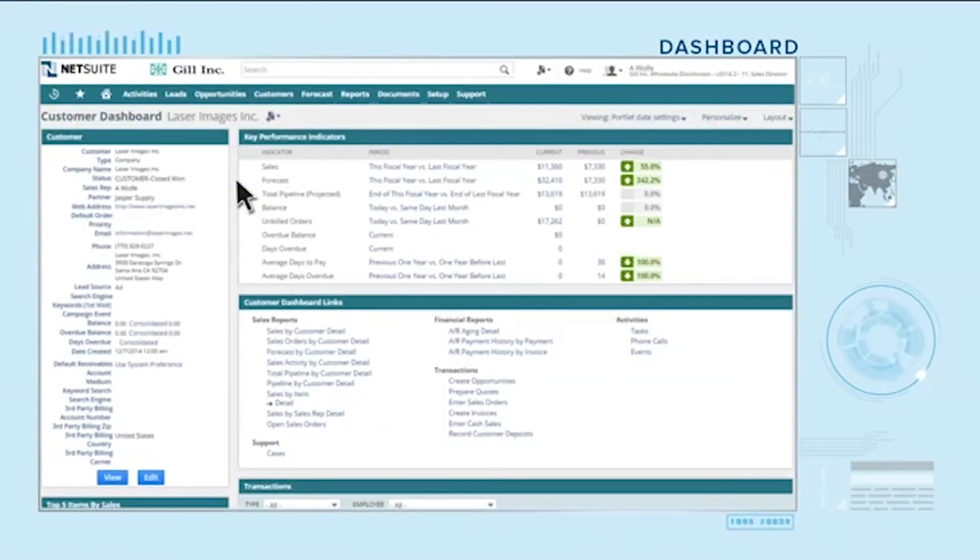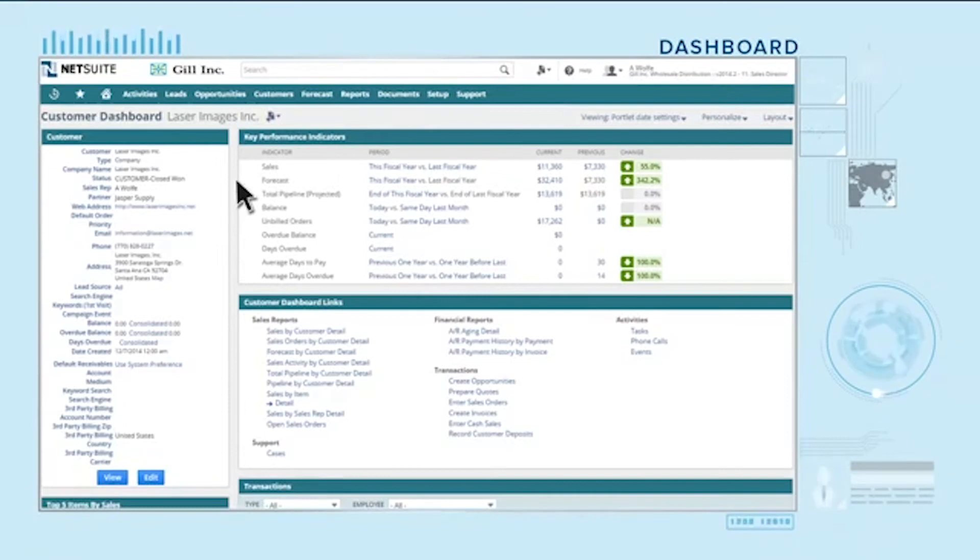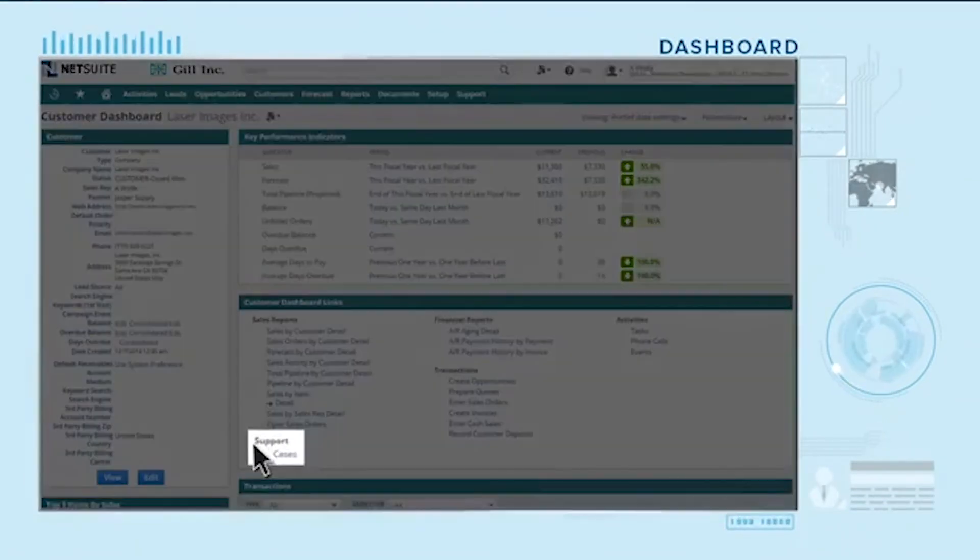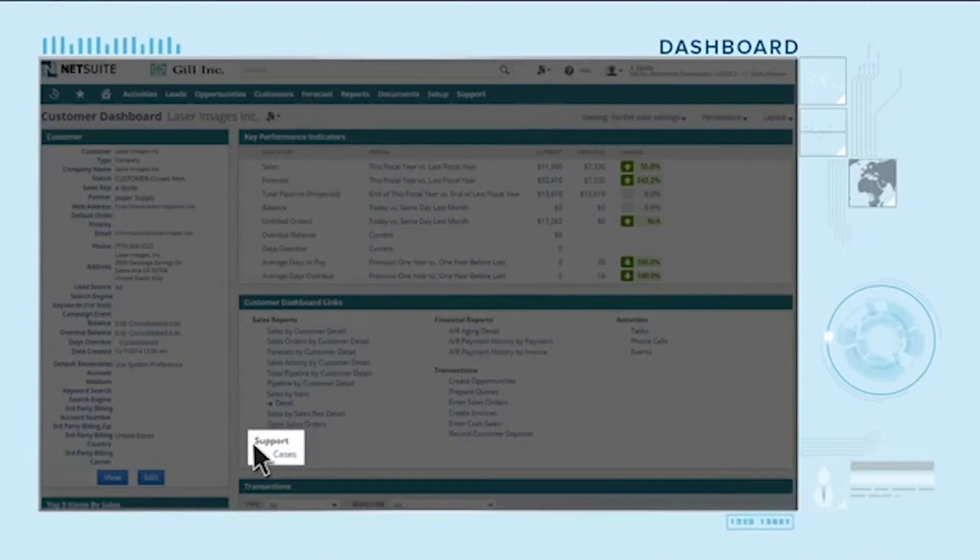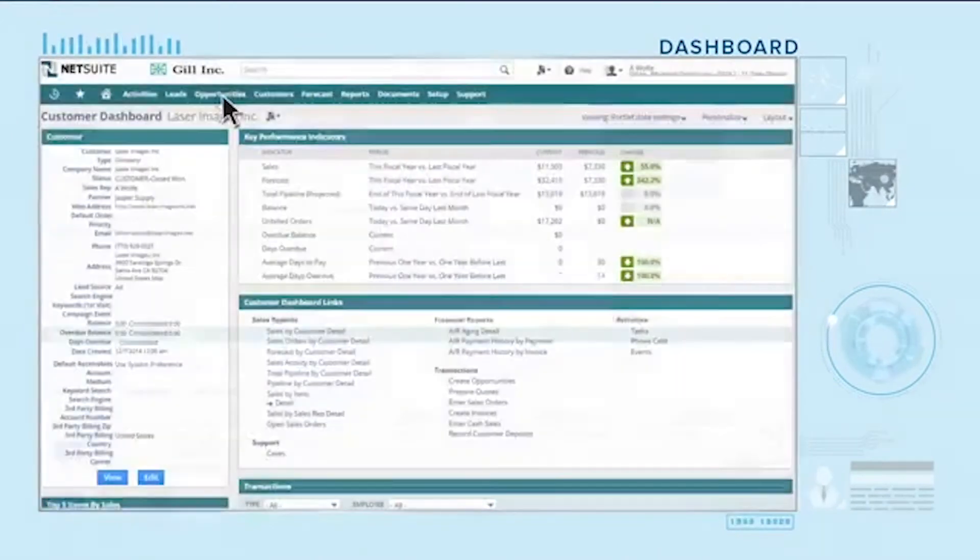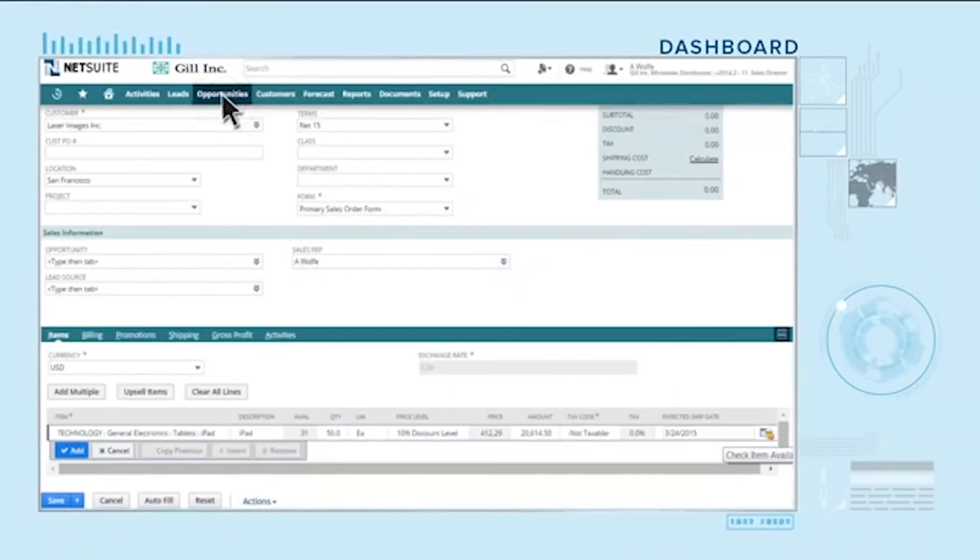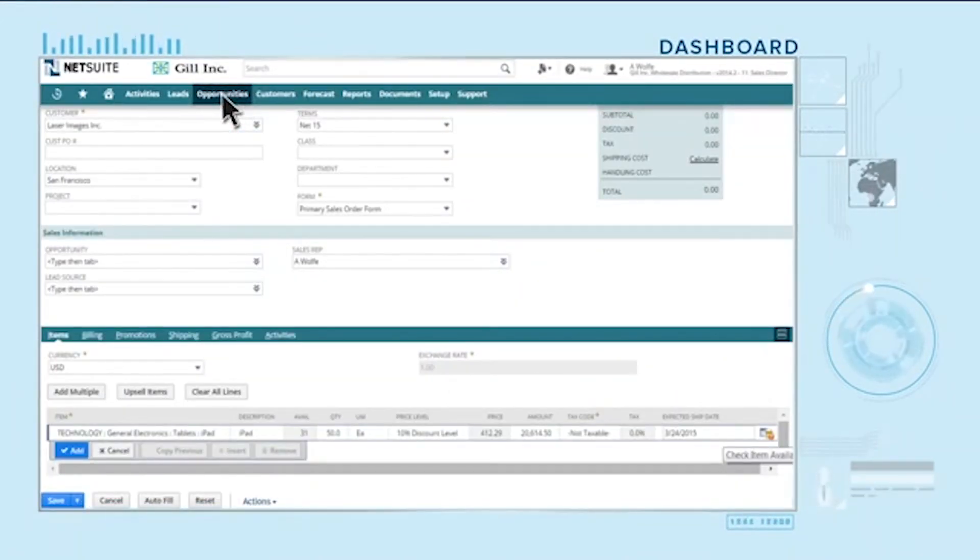With a fully integrated CRM solution, you and your team have access to relevant customer information including orders, billing and open support issues from anywhere at any time. This empowers you to provide accurate billing, expected ship dates and renewal terms, increasing customer satisfaction.